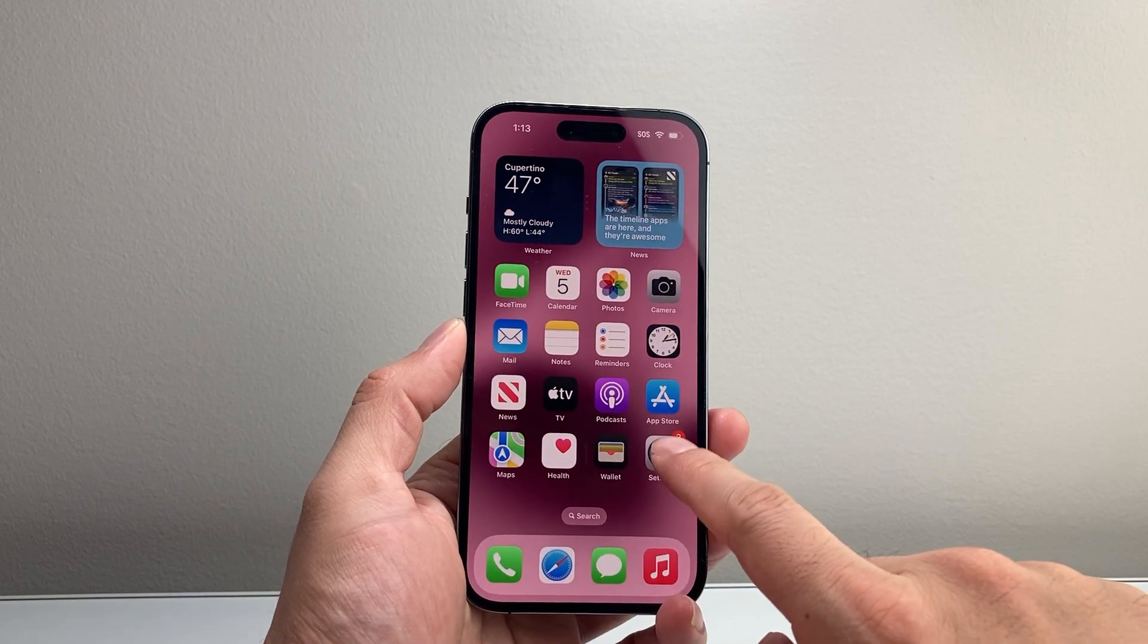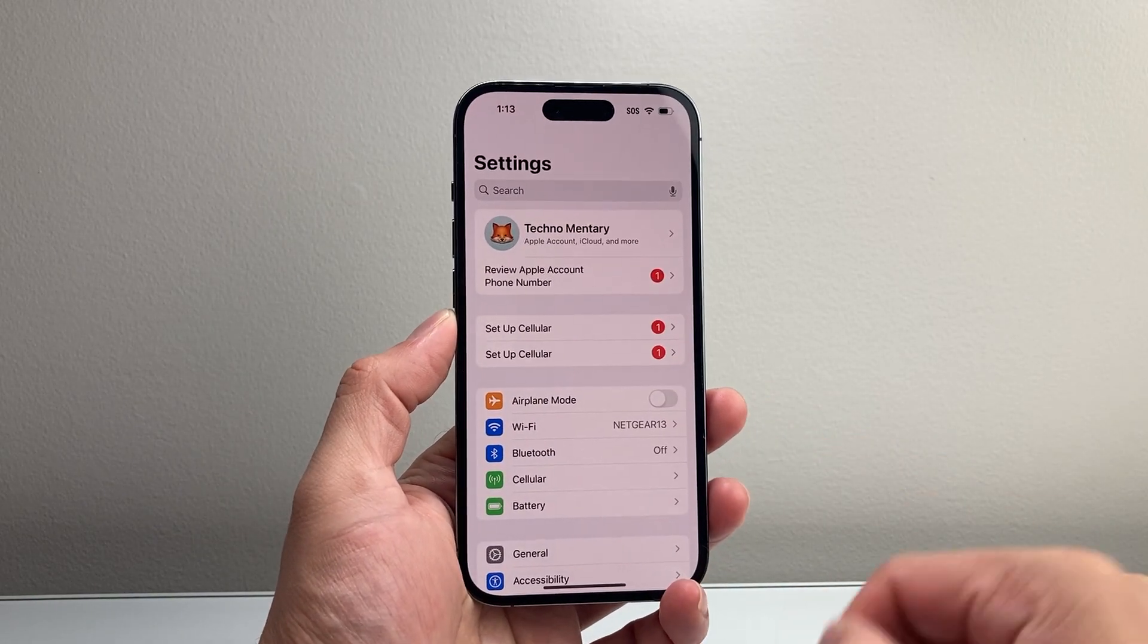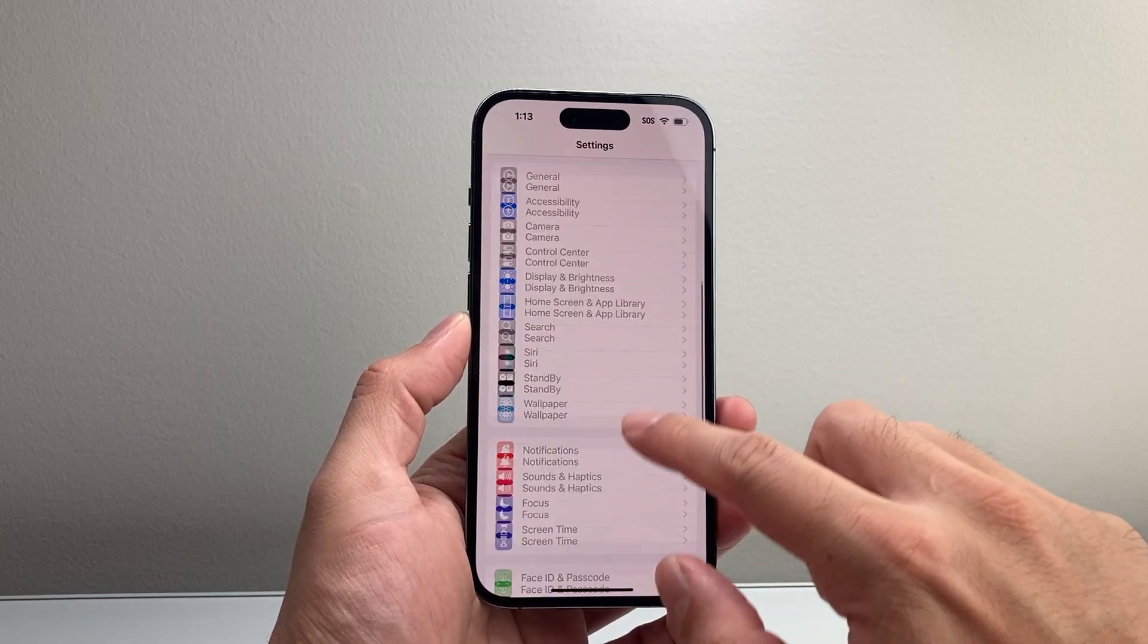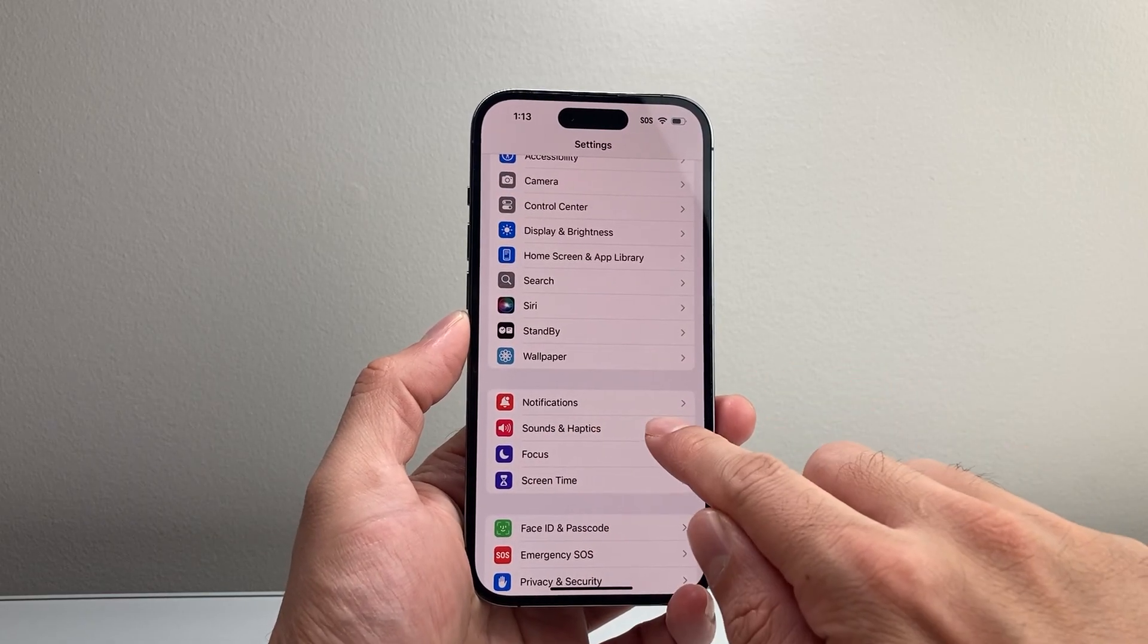In order to change this, first thing you're going to do is tap on your settings to get to the settings page and then scroll down to sounds and haptics.